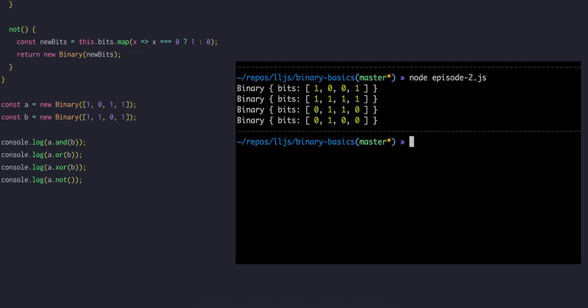So for AND, only the first and last bit are a 1 in both cases, so the output is 1 0 0 1. In the case of OR, every bit has a 1 in either A or B at every position, so the output is actually 1 1 1 1.